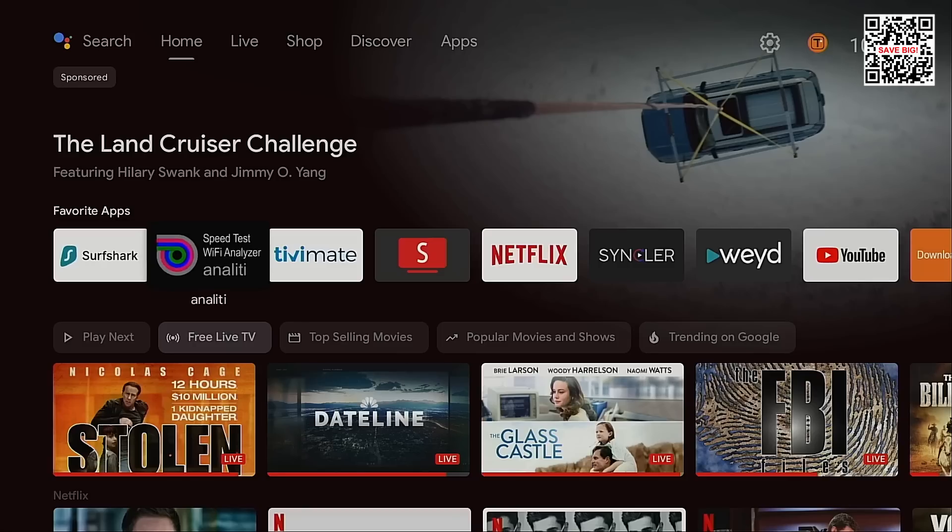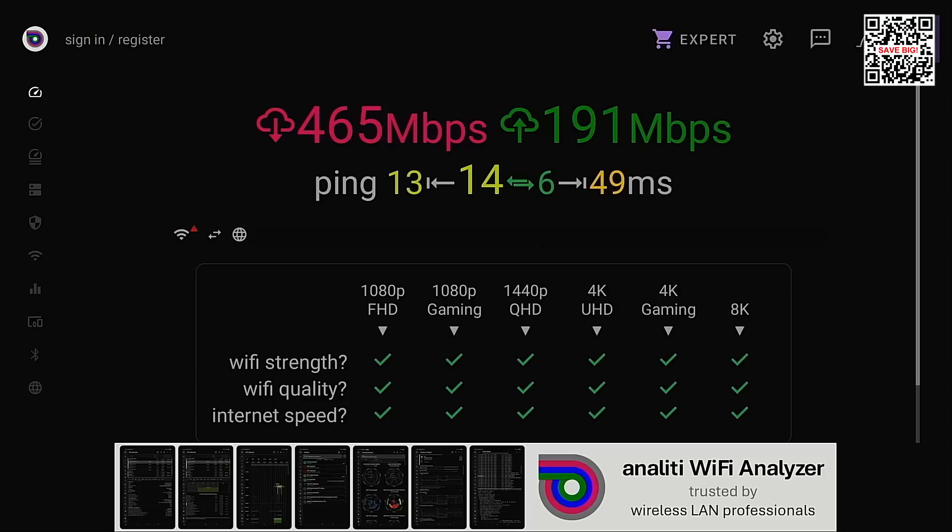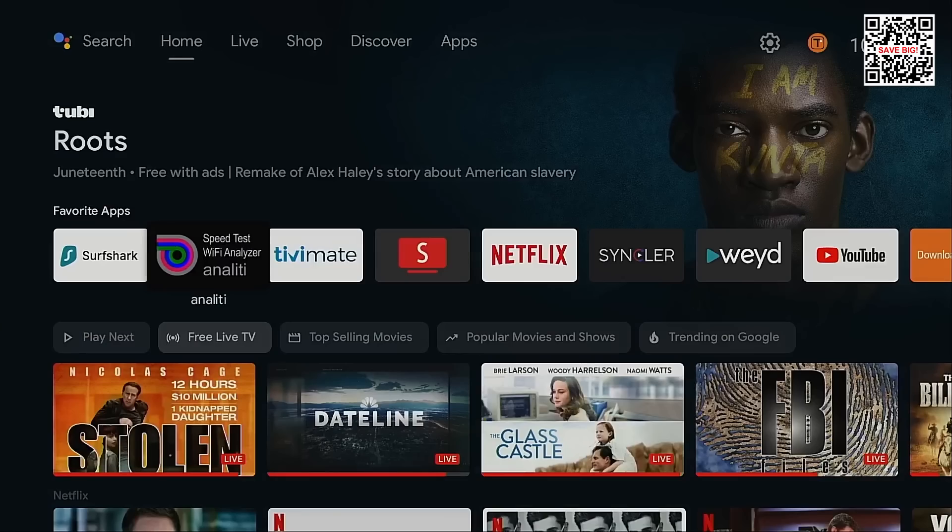All right just like the last streaming box we will first test the speeds through our wi-fi connection. I'm not connected to VPN yet. Okay without the VPN connected on the NVIDIA Shield we're getting 465 down and 191 up. Very similar to what we got as far as the download upload speeds with the on 4k pro streaming box. Okay back to the home screen.